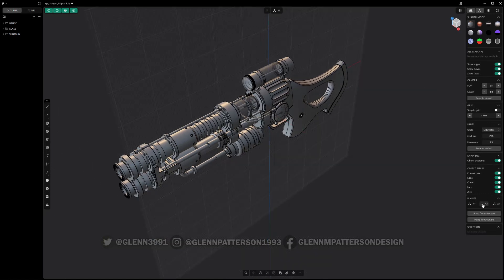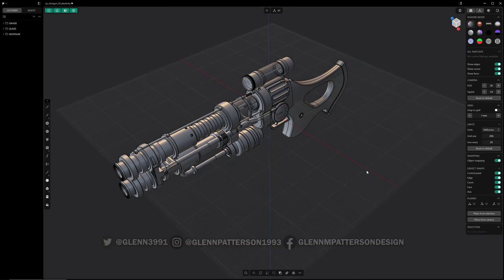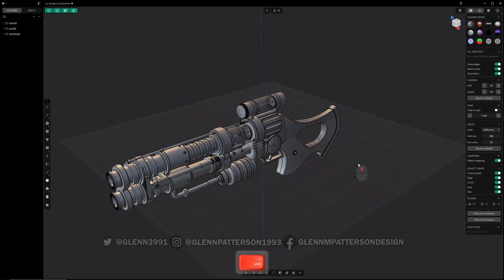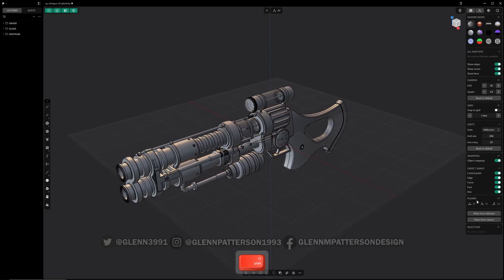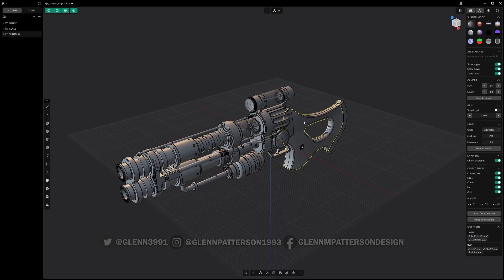We've got our planes panel here — I haven't played with it yet, but you can adjust where the plane is. It probably should have been placed right below the grid, but that's just me. Then you've got your selection panel down here: if you click any object it'll show you what it is — a solid — and give you volume information and coordinate type information.